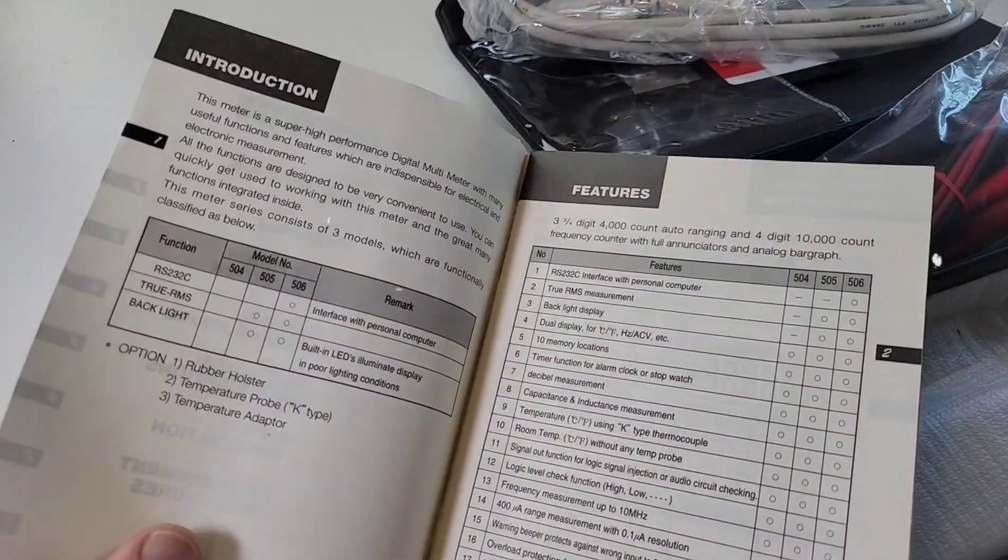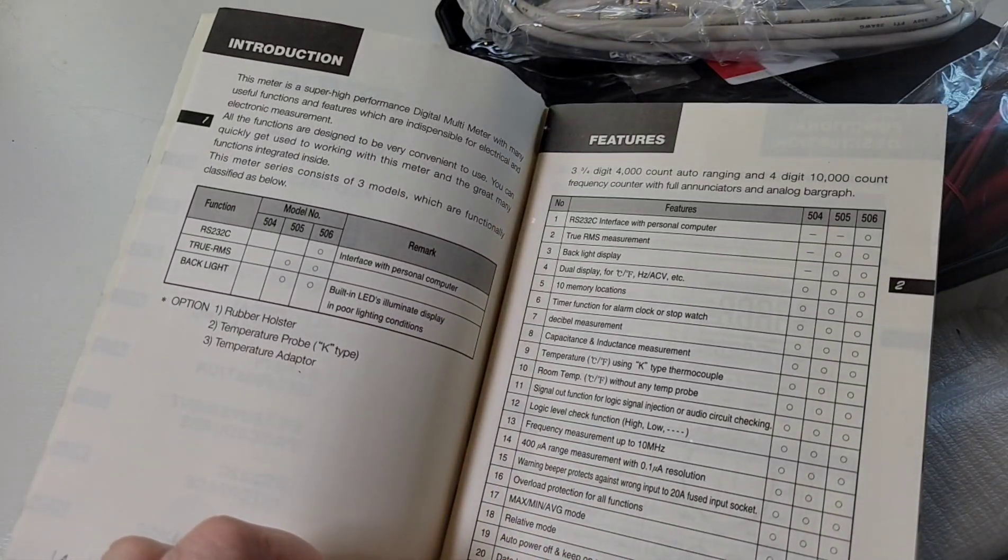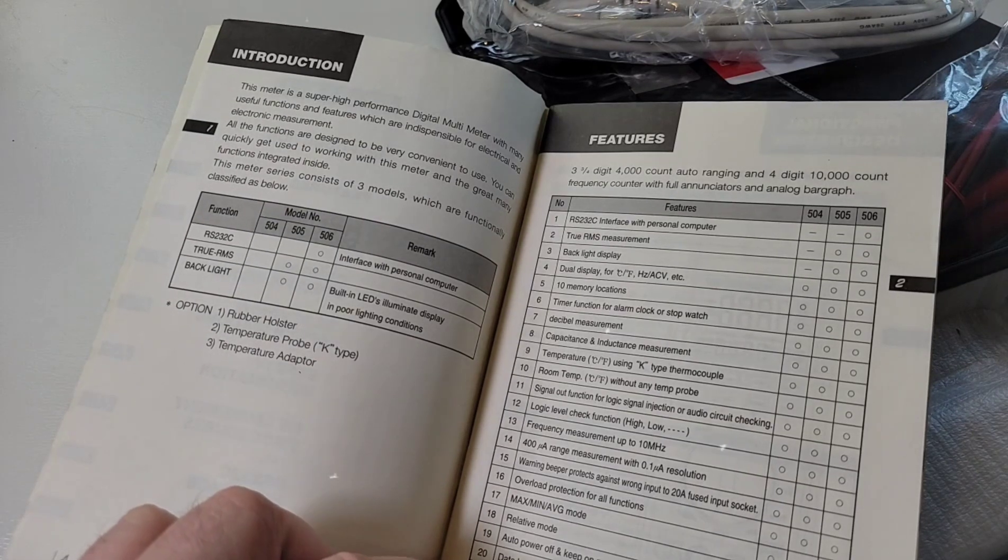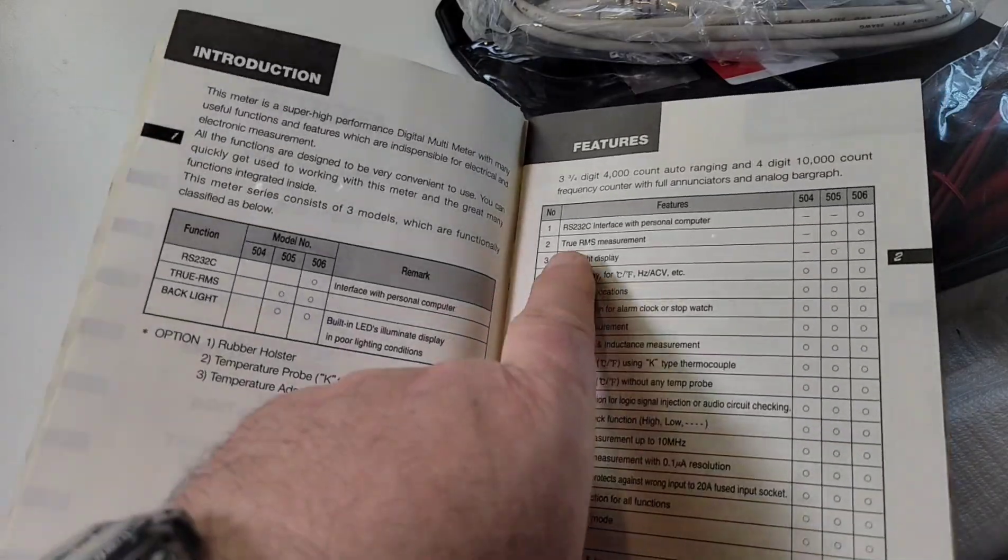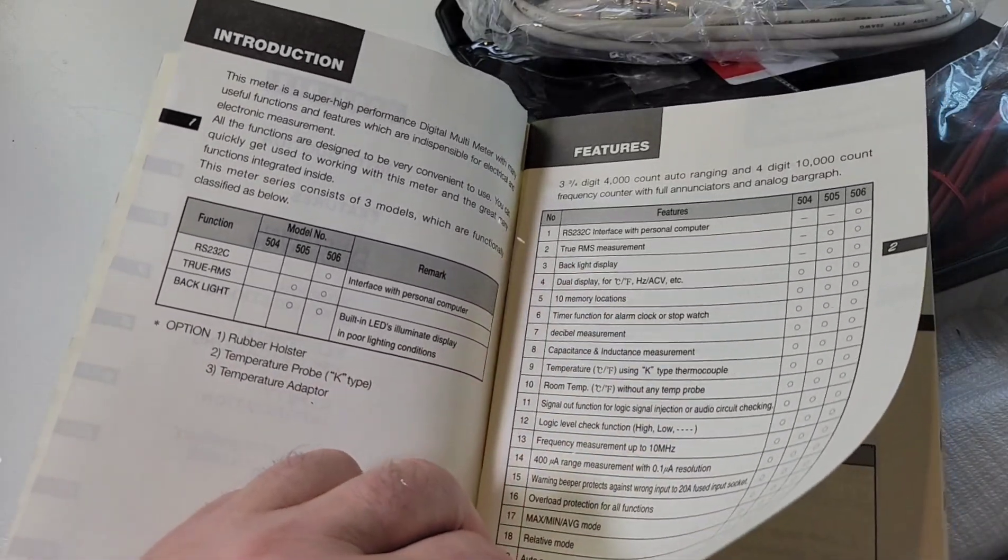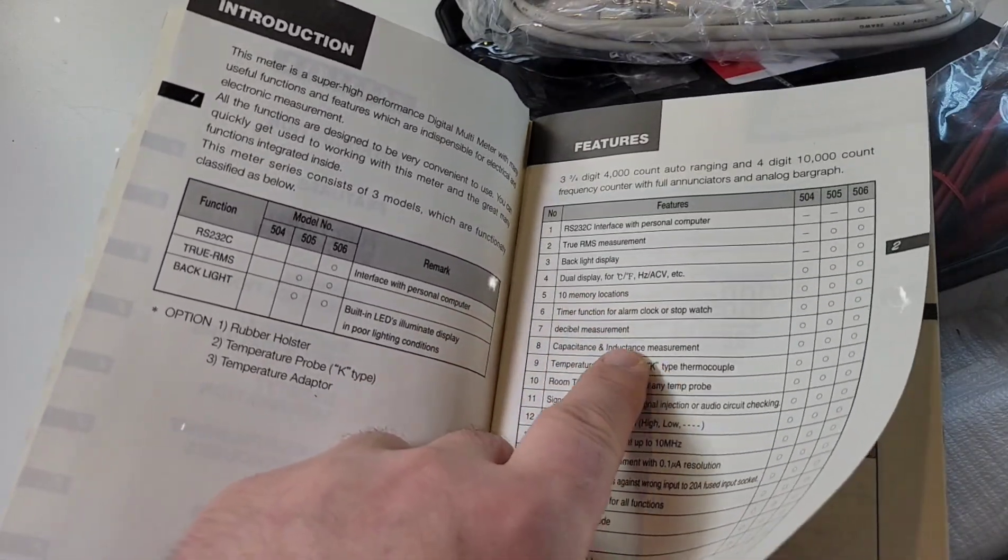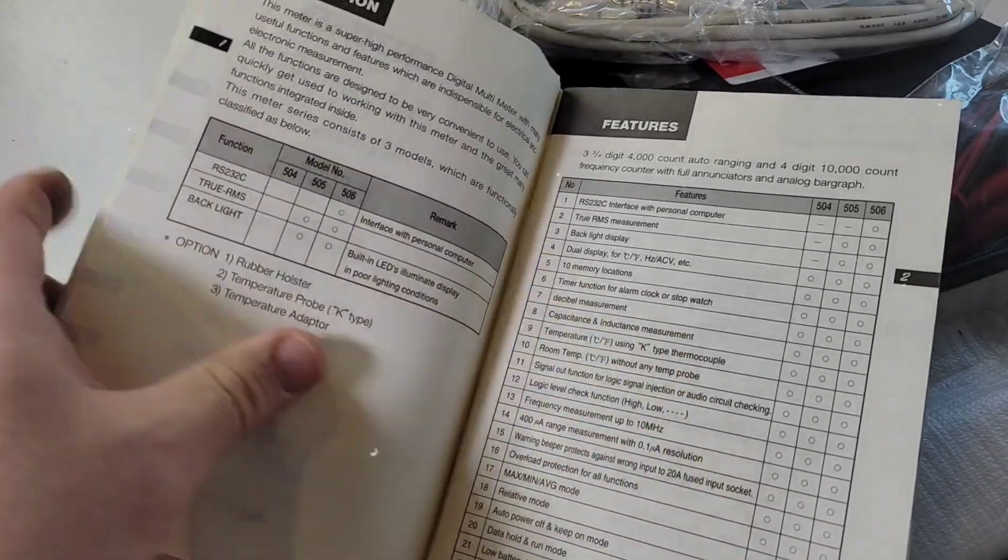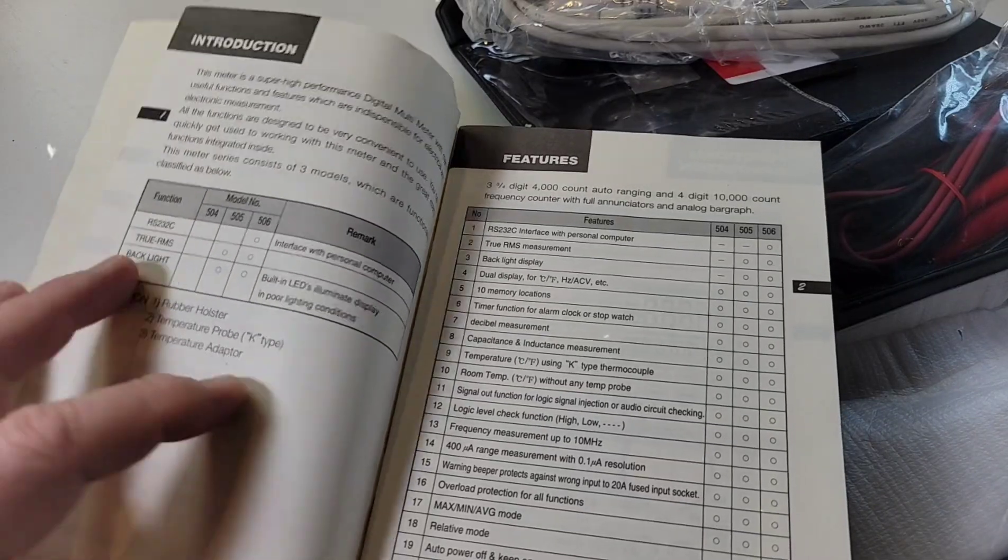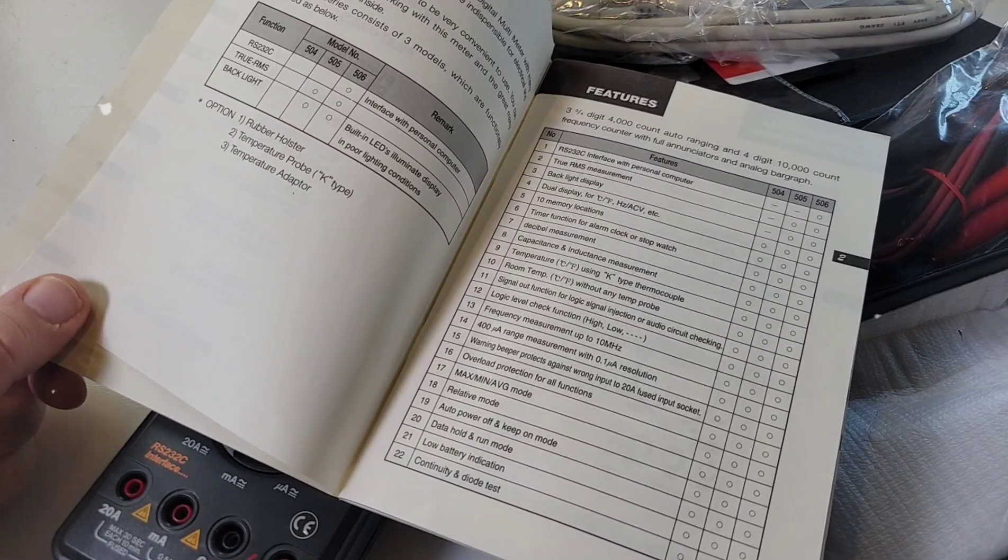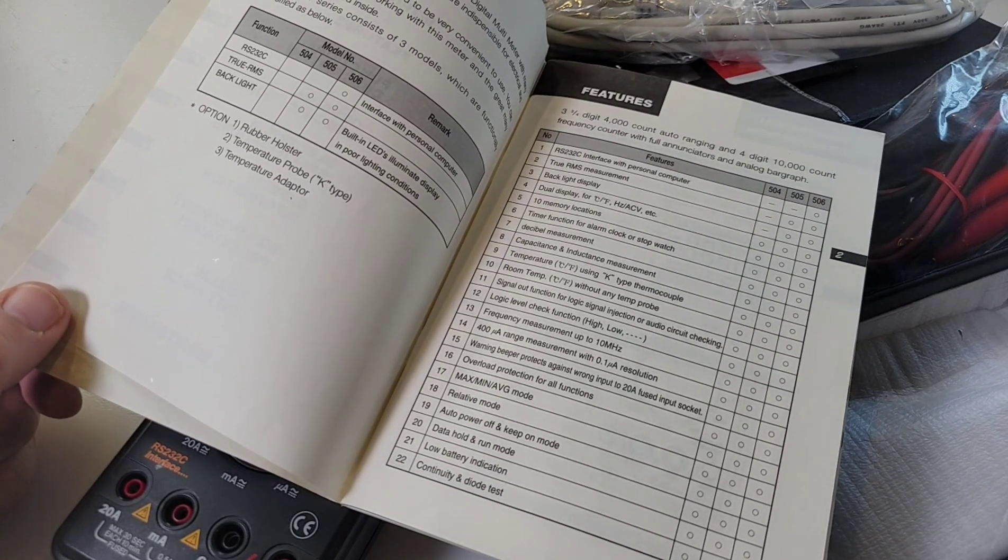Amazing manual here. This thing is just loaded with info. Three and three quarter digit, 4,000 count auto-ranging. A 10,000 count frequency with full annunciators and an analog bar graph. RS-232 interface. True RMS. Man, this thing was loaded. 10 memory locations. Dual display. A timer function for alarm clock or stopwatch. Like, really? Oh man, this thing. Just look at the feature set and figure this was 30 years ago. And yeah, you get the idea. You get my drift, right?